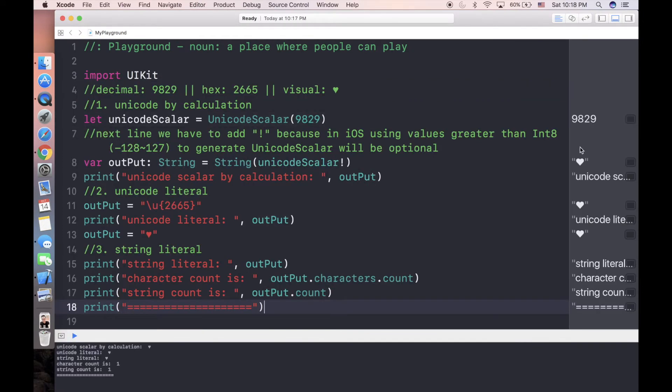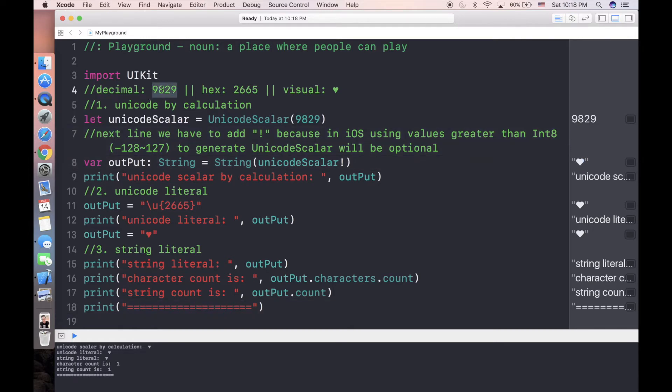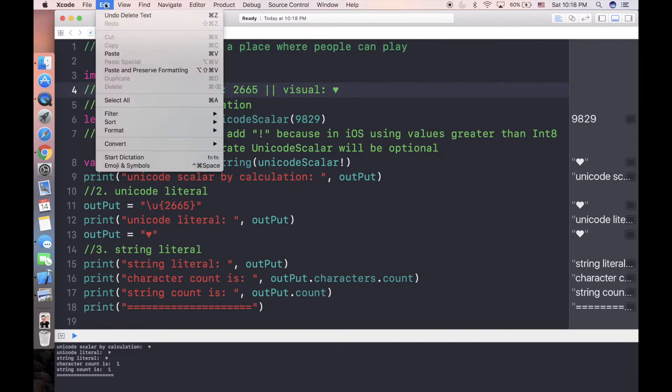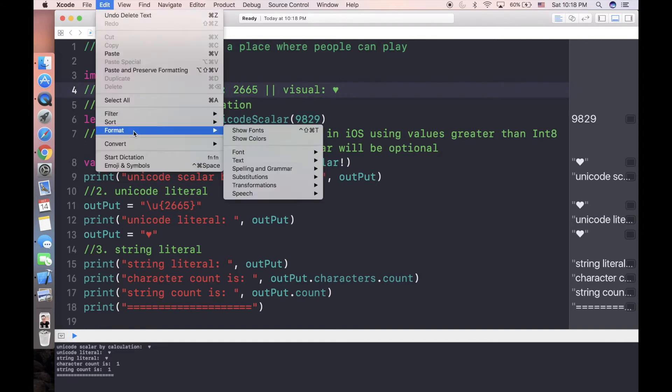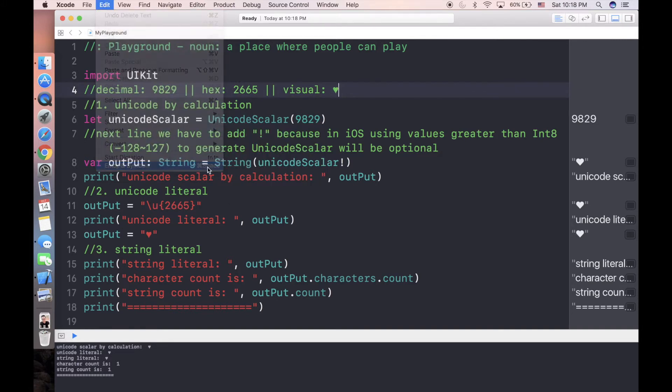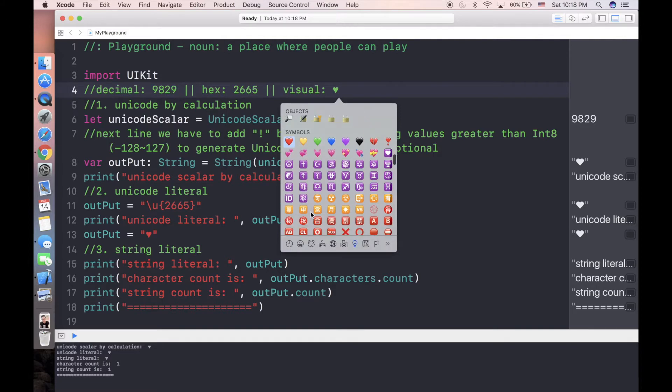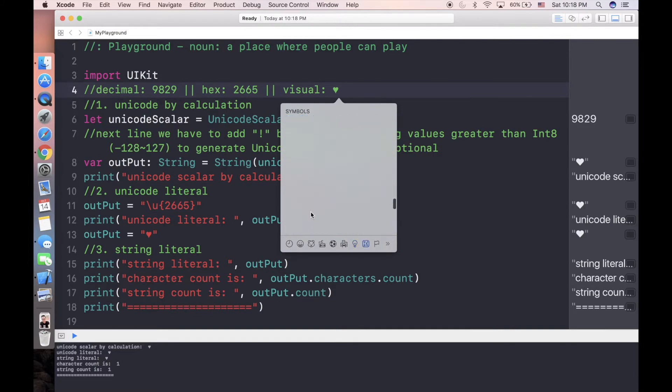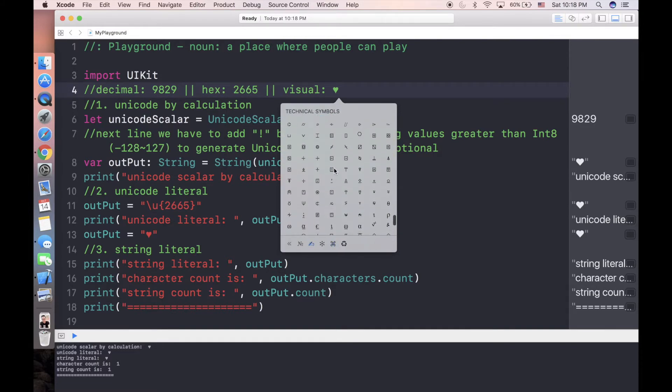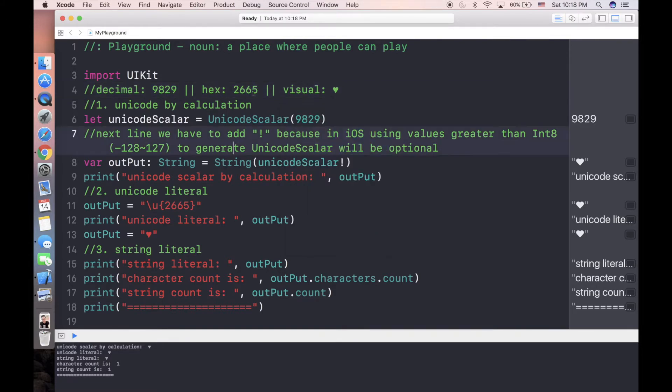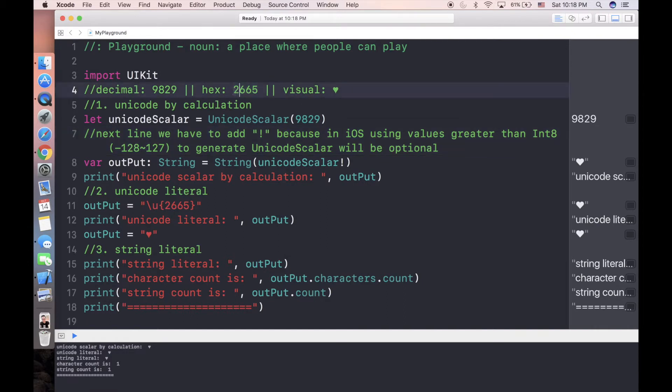We're going to print something like a heart. One thing I want you to know: the heart visually is this guy. You can find it directly in Xcode Edit, Emoji and Symbols. You can copy it from here. So it is actually a Unicode which matches the hex value 2665, and its decimal is 9829.